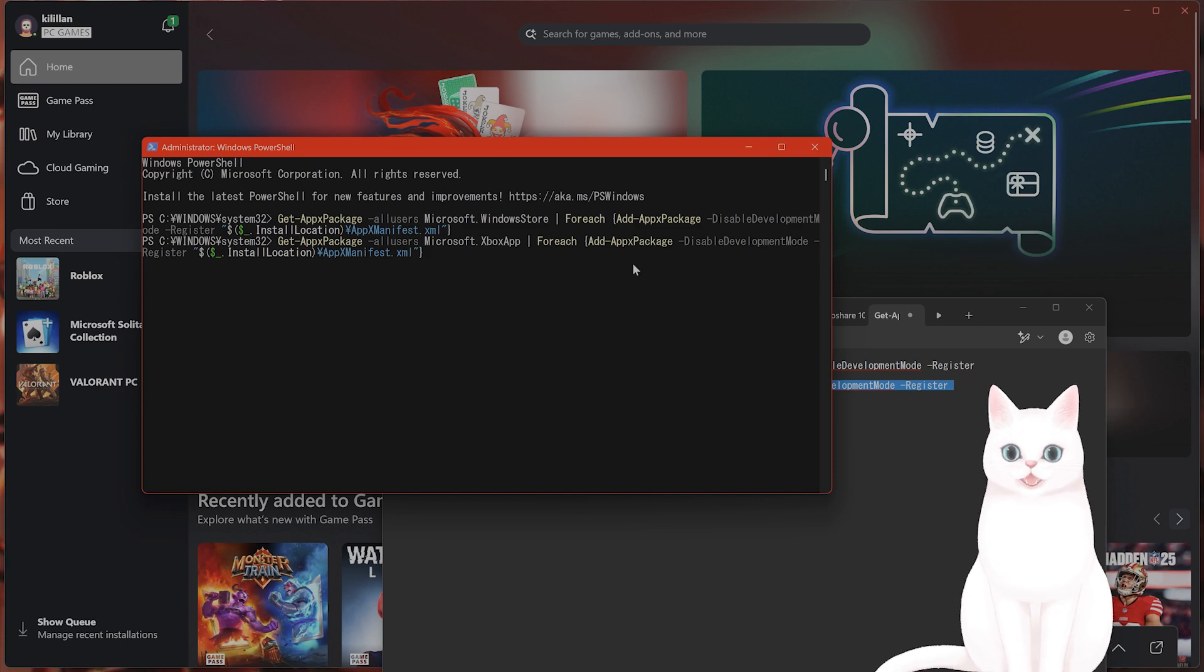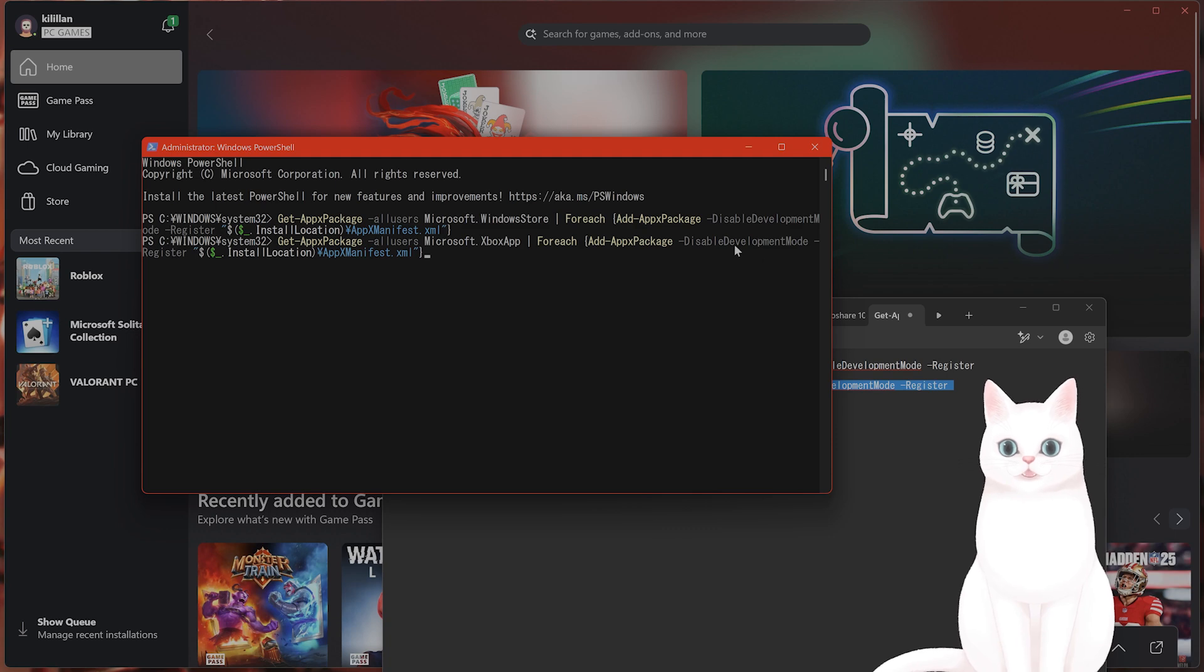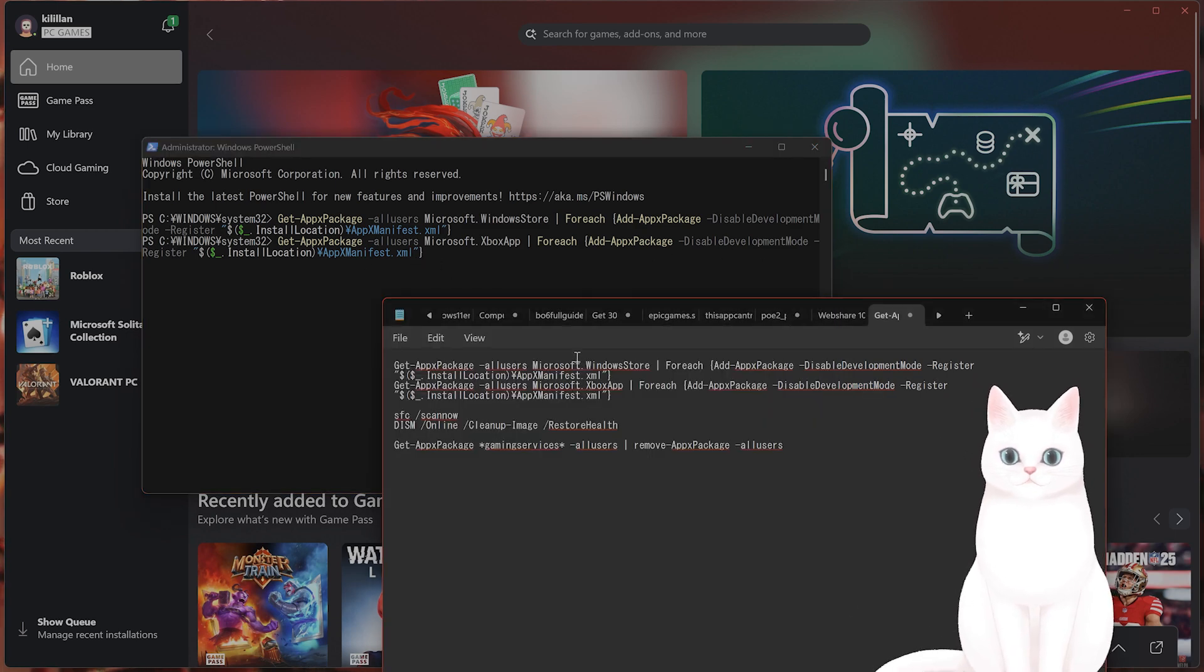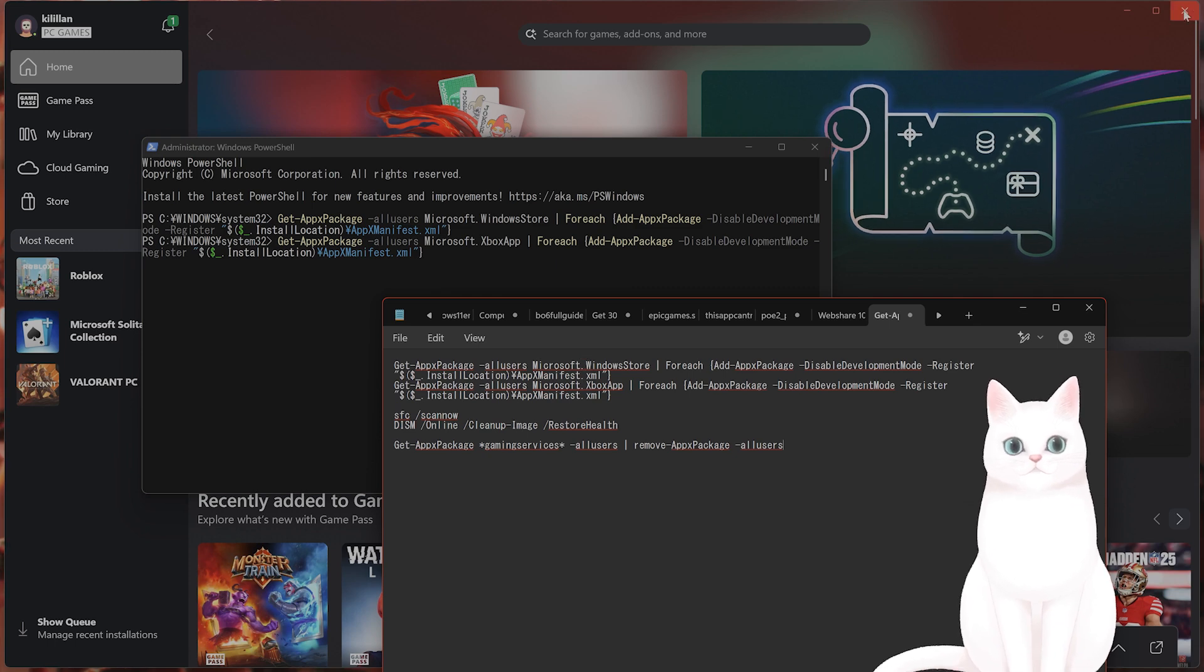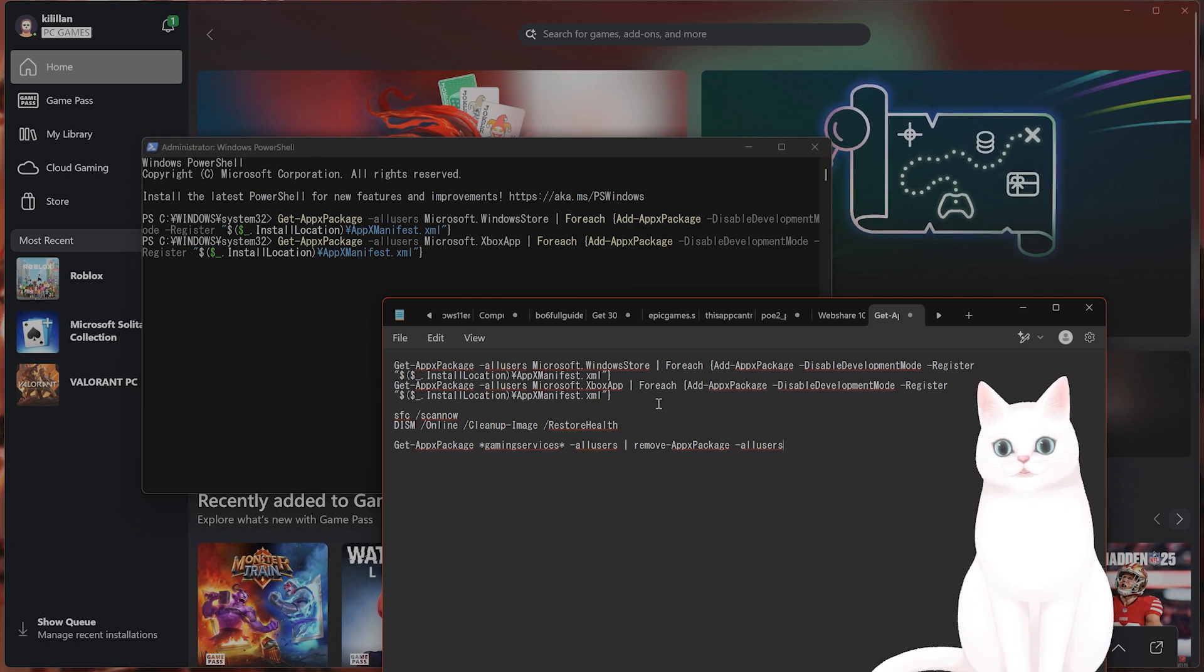You can read what it does. Get app package, all users, Xbox app for each... install location here. After you do this, exit the Xbox Game Pass and restart it to see if it worked.